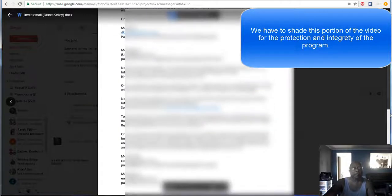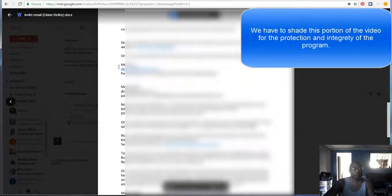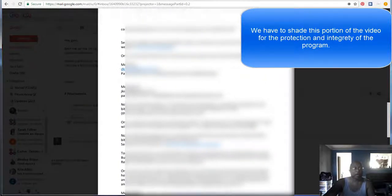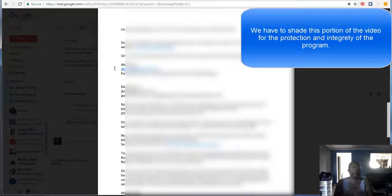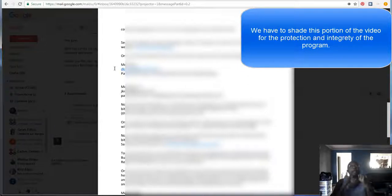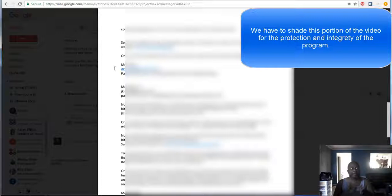Member number one at that time would be you, because your member number one moved to member number two. So then you would put in your email address. You will put in your $1 amount to be paid in Bitcoin, and you will put in your Bitcoin address. Once that's done, you lock it in, save it. It's done in Google Docs. You lock it and save it.